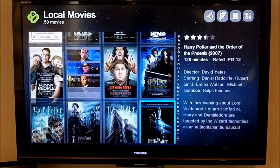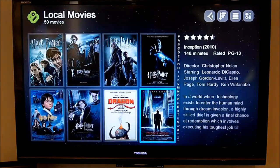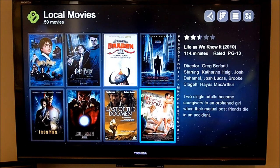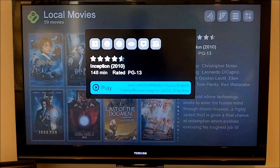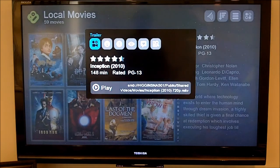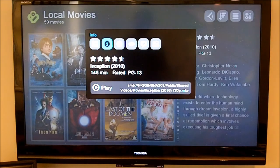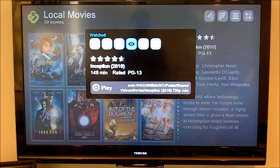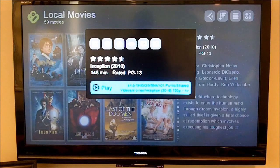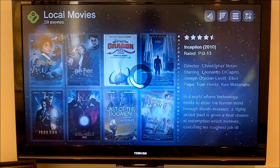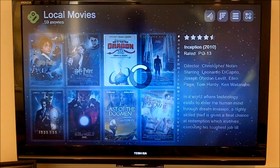As we go through the different movies, it's pretty simple — you select one and it gives you some information. It asks you to play it, but you can also watch the trailer, view additional info, put it in your watch later queue, mark it as a watched movie, share it, and there's a feature to make sure it identifies the data properly. I'm going to go ahead and play one of my favorite movies, Inception, from 2010.